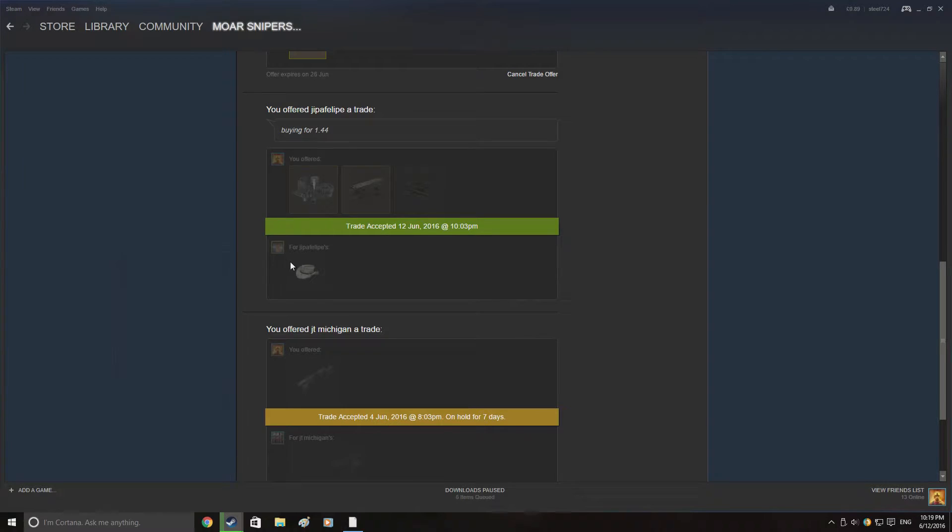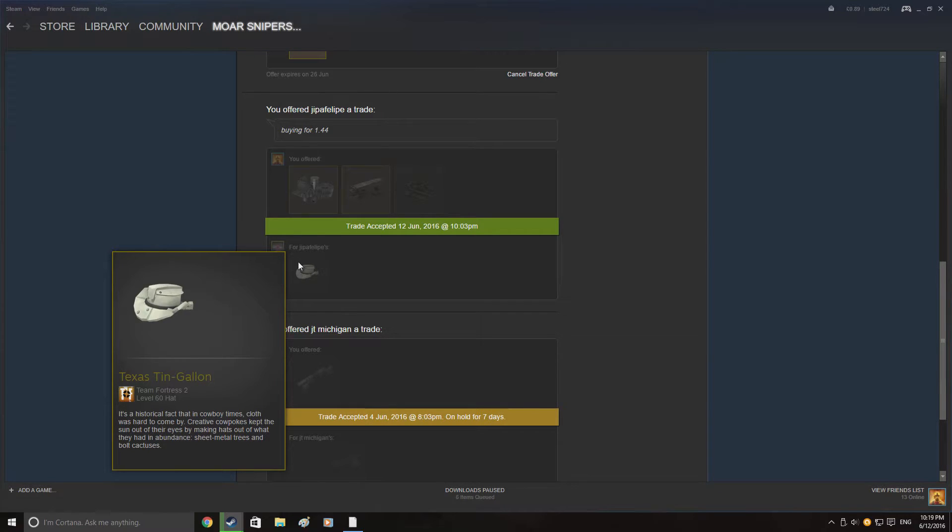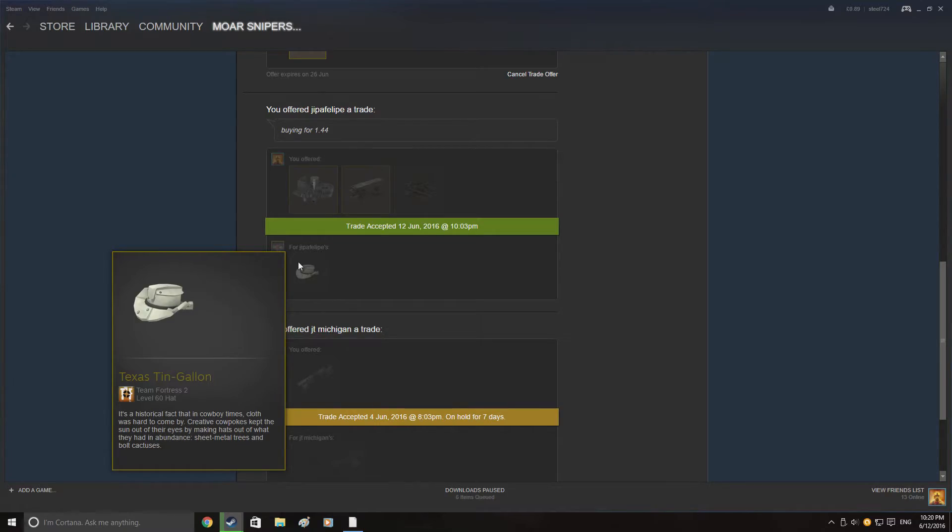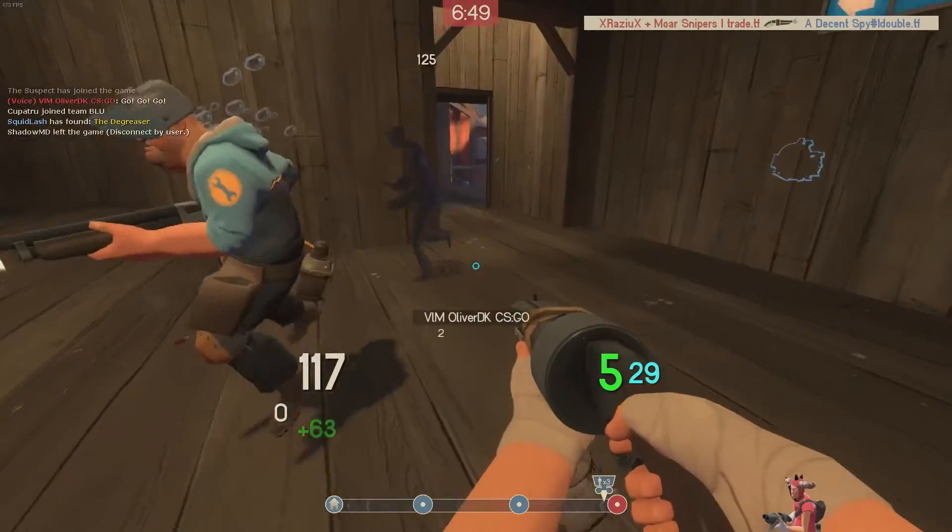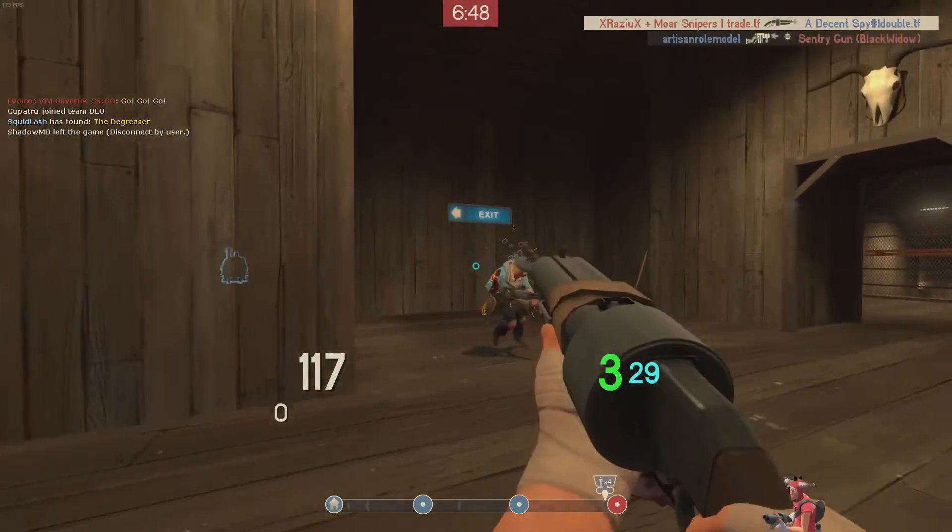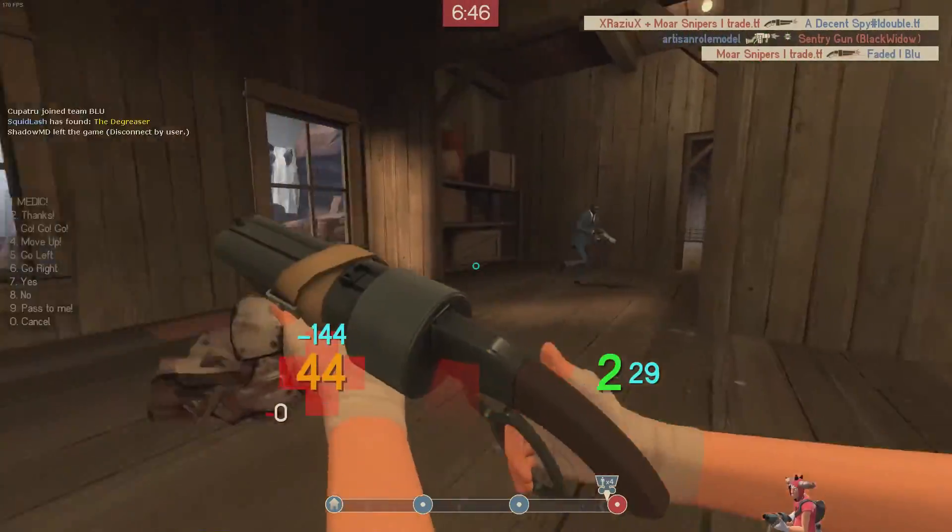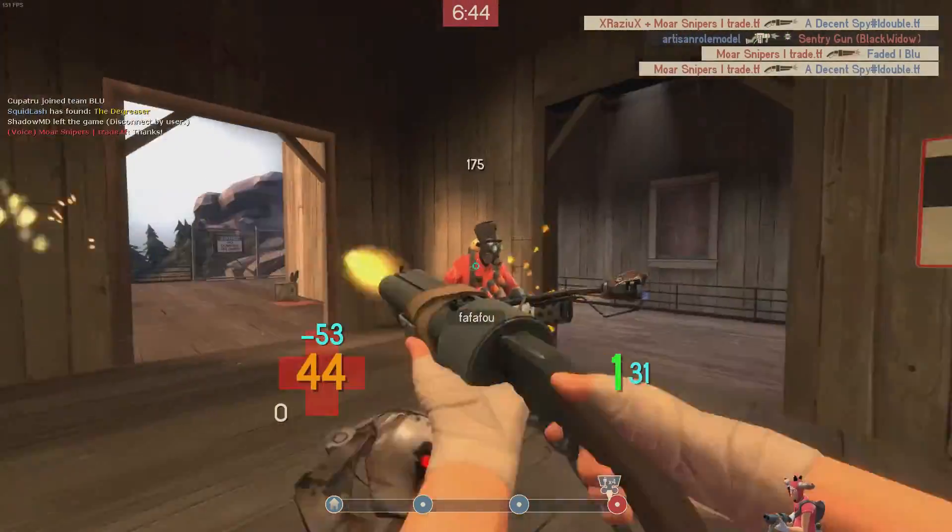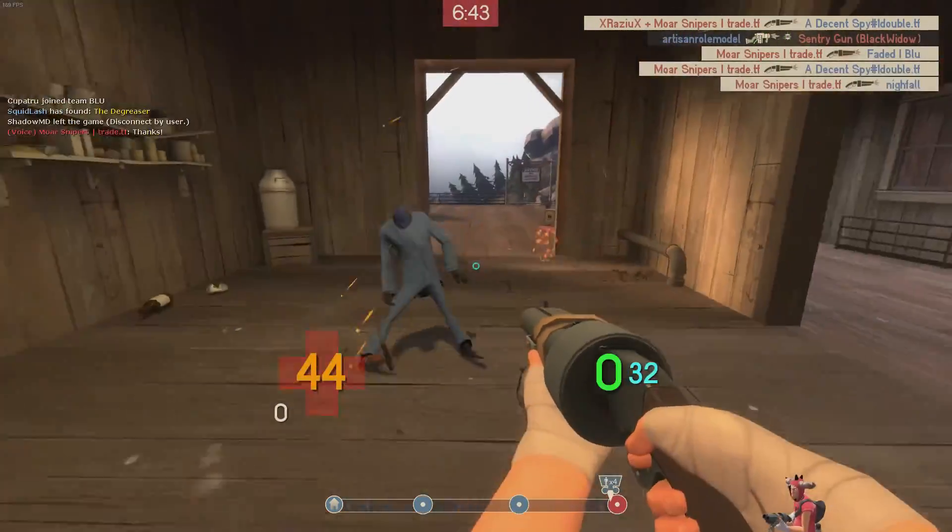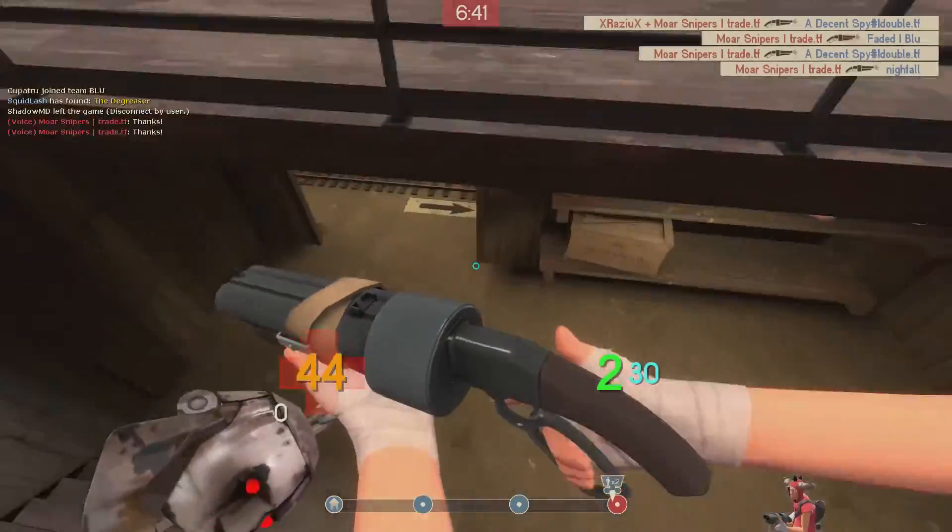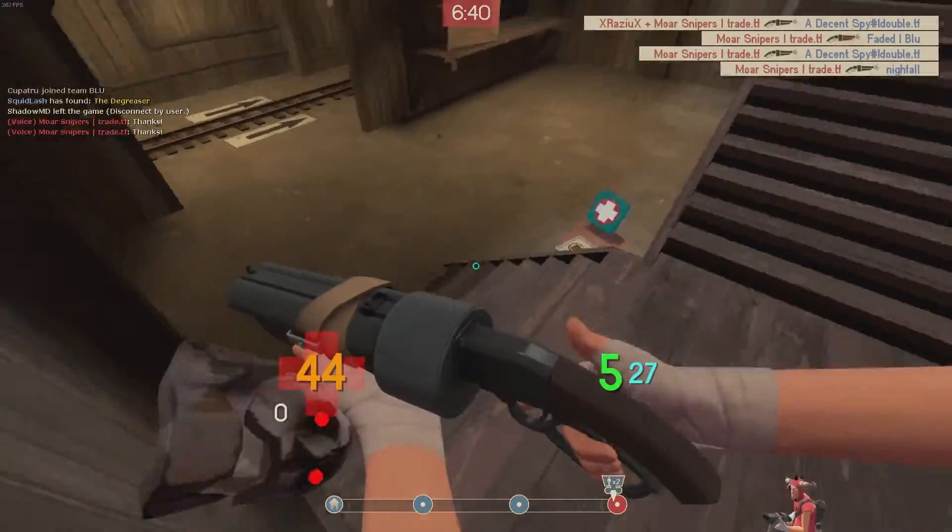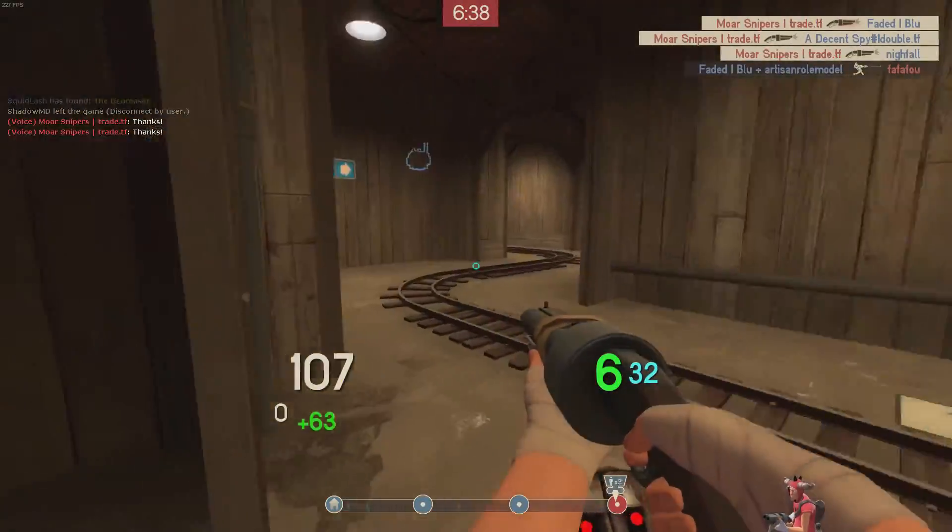Here someone sent me an offer for a Texas Tin Gallon which is worth about 2 ref for 1.44 ref. Now this hat is a robo hat and it's kind of ugly so I thought I'm probably just going to end up really quick selling it for a scrap or 2 more. There are buyers for 1.55 on scrap.tf but we'll see if we can get any sort of profit out of it at all. Only time will tell. I'll list it up for 2 ref and see what happens.